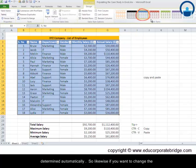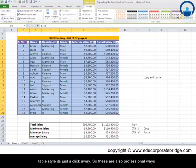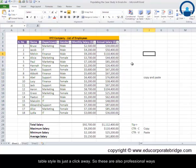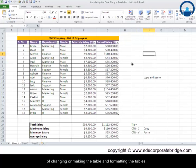So likewise, if you want to change a table style it's just a click away. So these are also professional ways of changing or making the tables and formatting the tables.